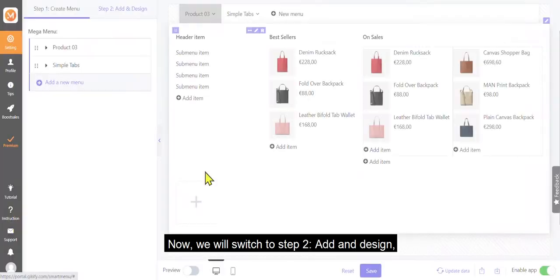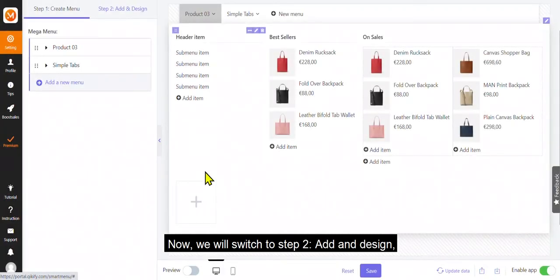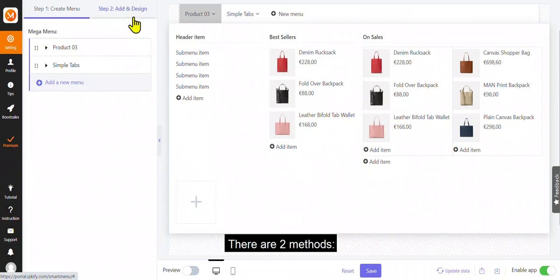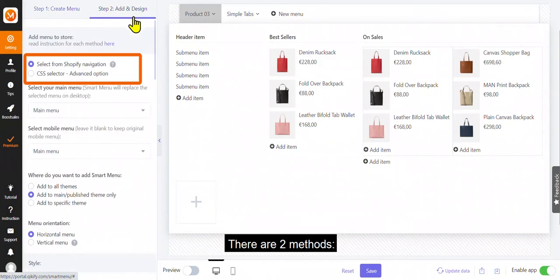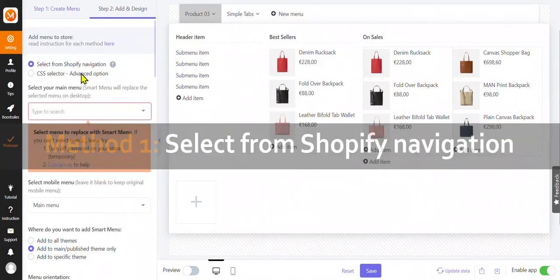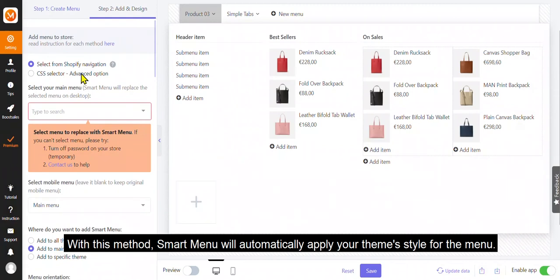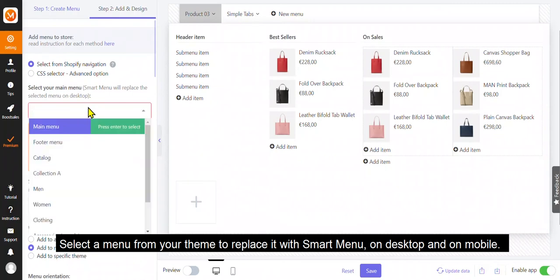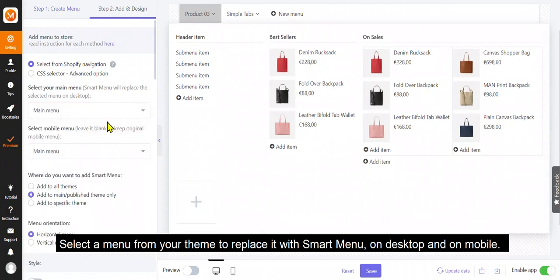Now, we will switch to step 2, add and design, where you can choose a current menu on your store to be replaced with smart menu. There are two methods. Select from Shopify navigation. With this method, smart menu will automatically apply your theme style for the menu. Select a menu from your theme to replace it with smart menu on desktop and on mobile.